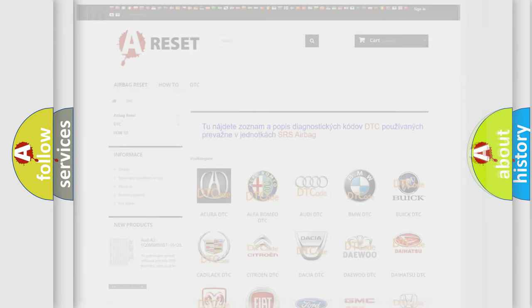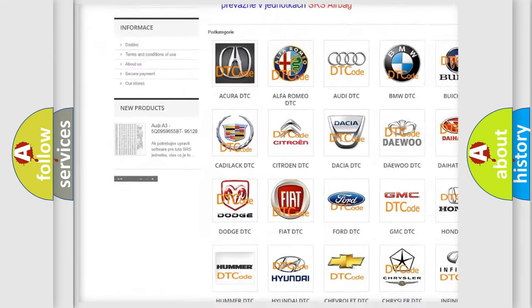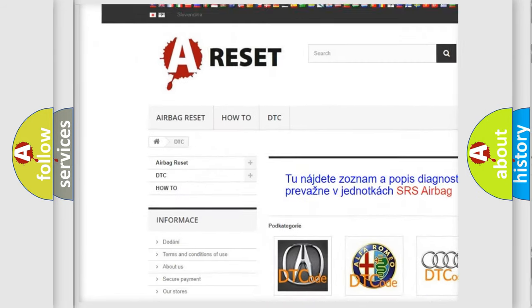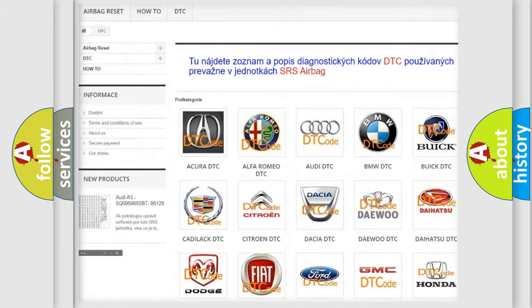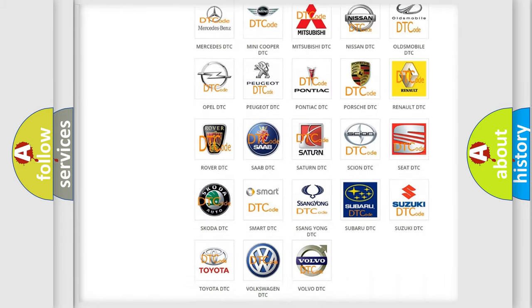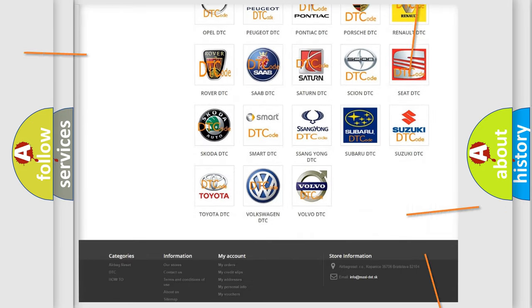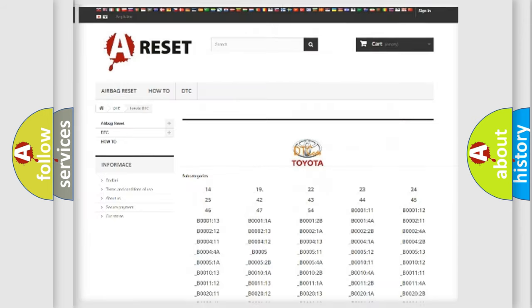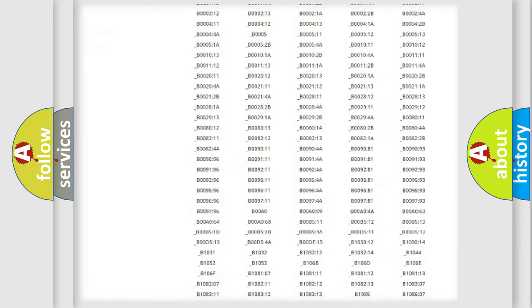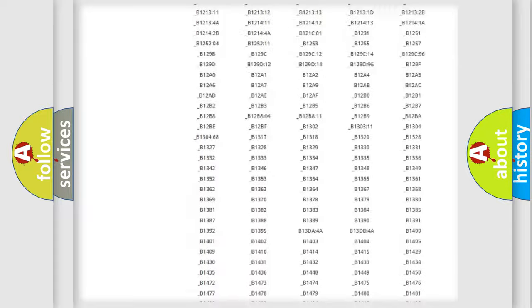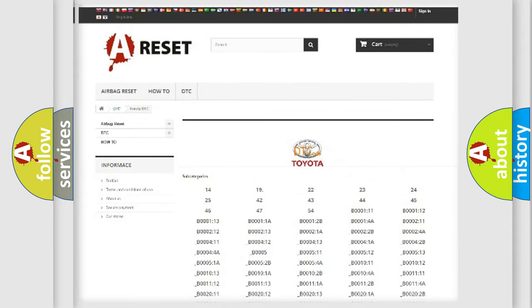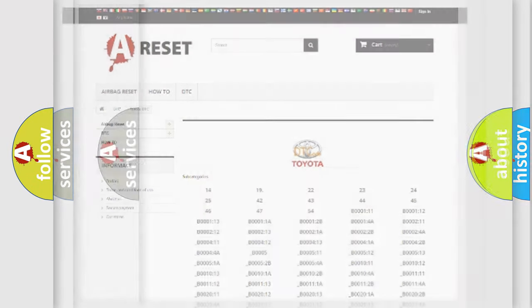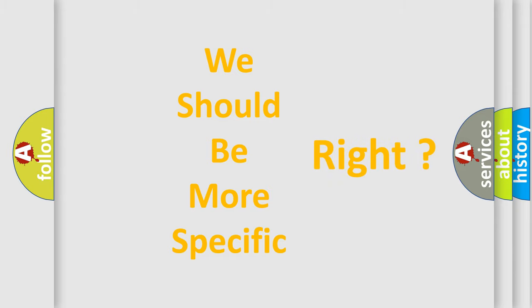Our website airbagreset.sk produces useful videos for you. You do not have to go through the OBD2 protocol anymore to know how to troubleshoot any car breakdown. You will find all the diagnostic codes that can be diagnosed in Toyota vehicles, and also many other useful things. The following demonstration will help you look into the world of software for car control units.